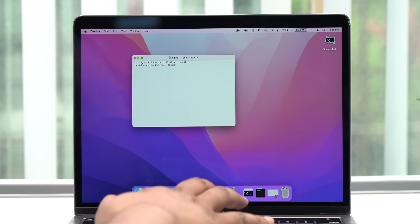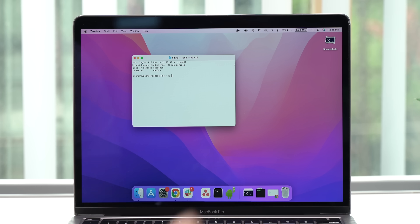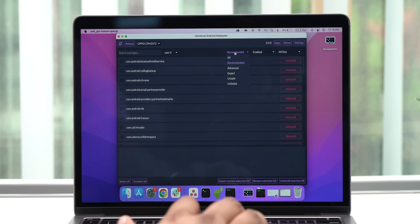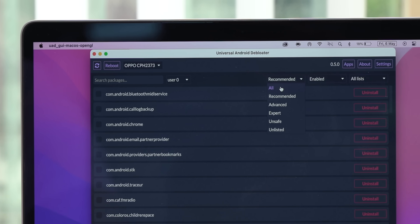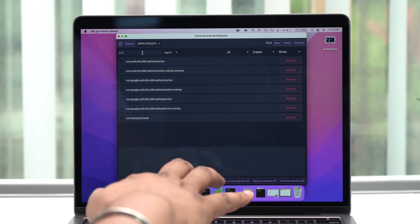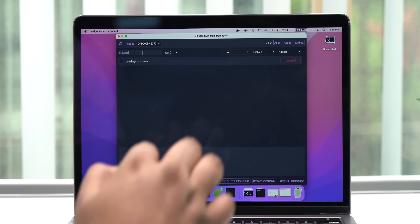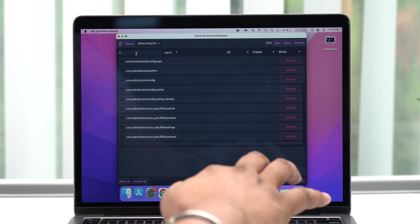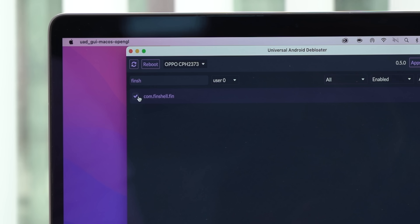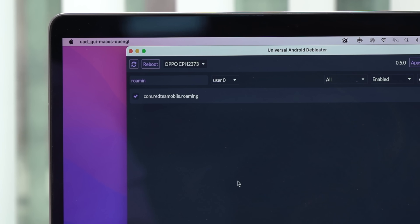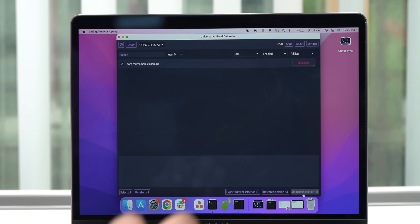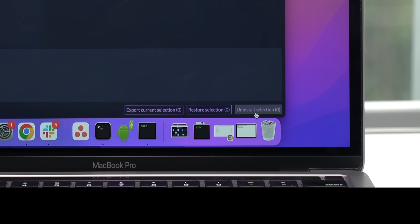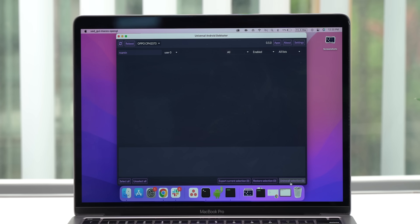I have the OPPO device connected here, as you can see in the ADB devices command. I can open up the Debloater tool, select All instead of Recommended, and search for the apps I want to remove. I can search for the ColorOS browser and select it, search for the Finchill Pay app and select it, and also add the OPPO roaming app. Then I just hit Uninstall Selection and these apps are gone. Simple.